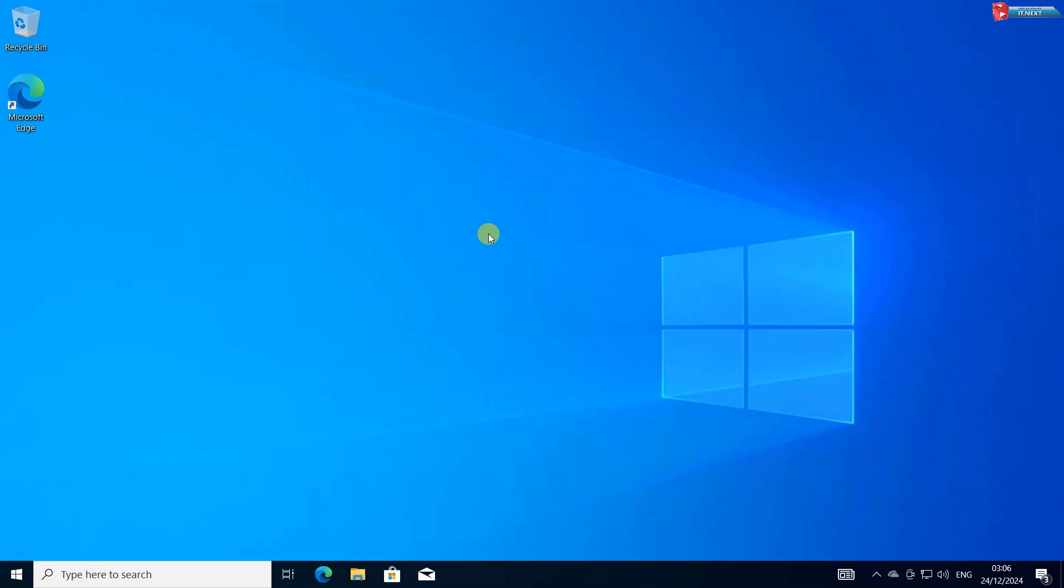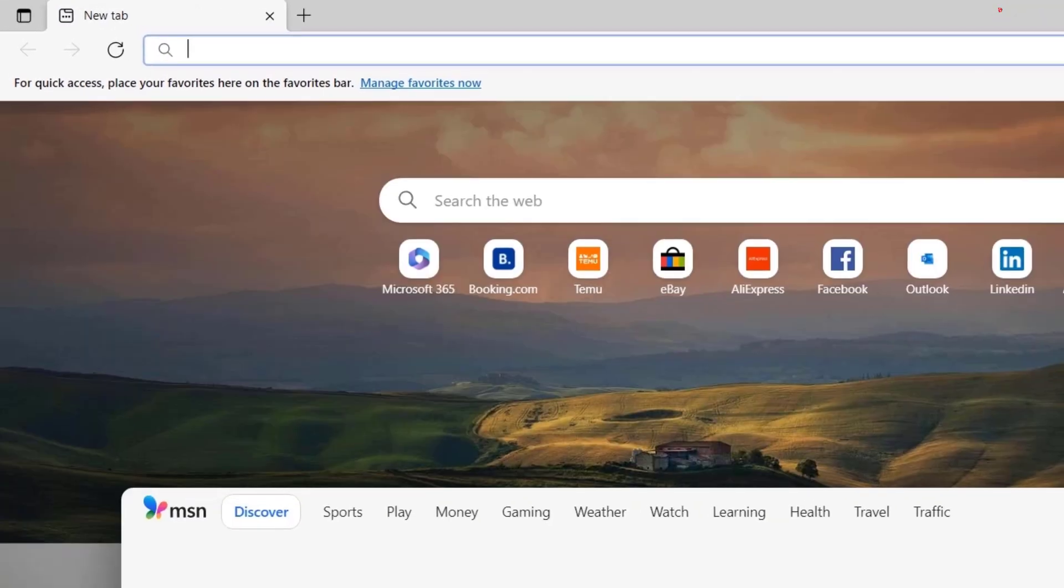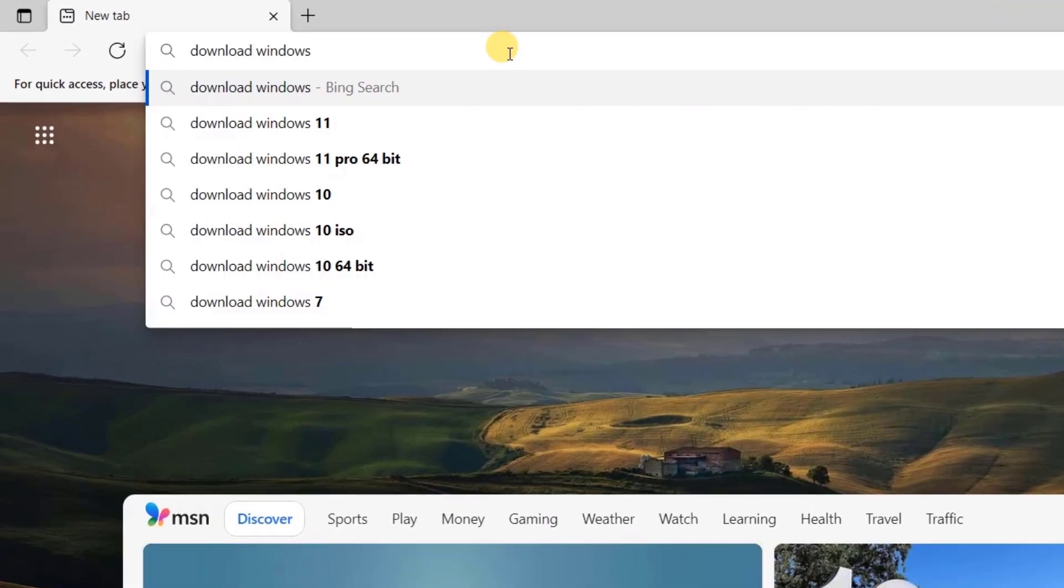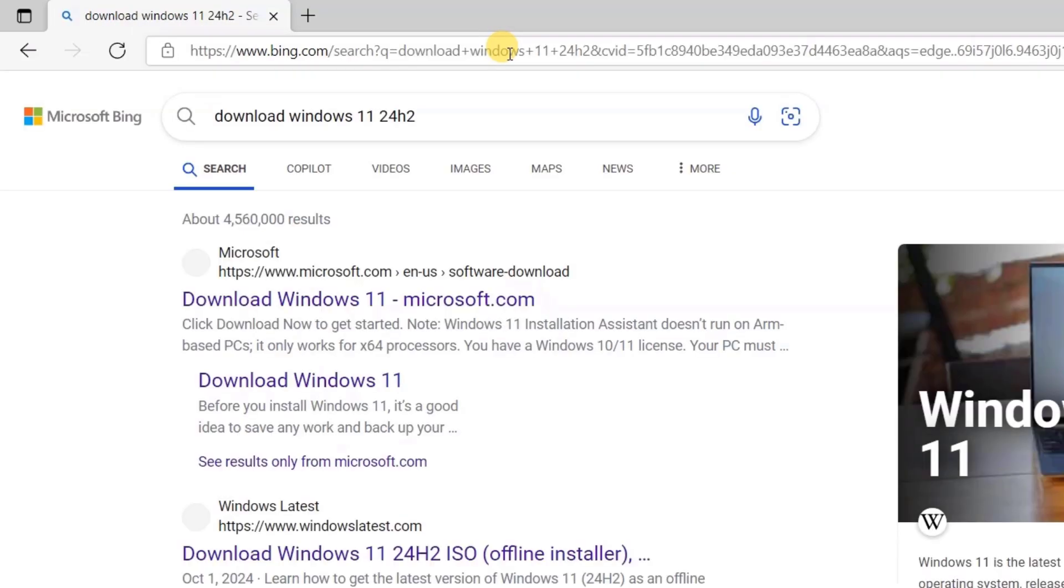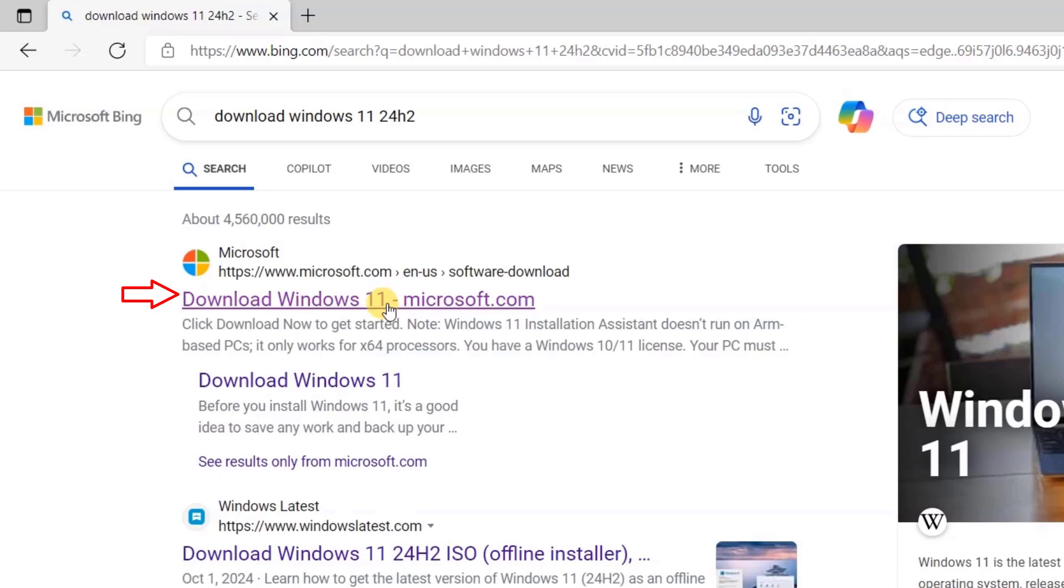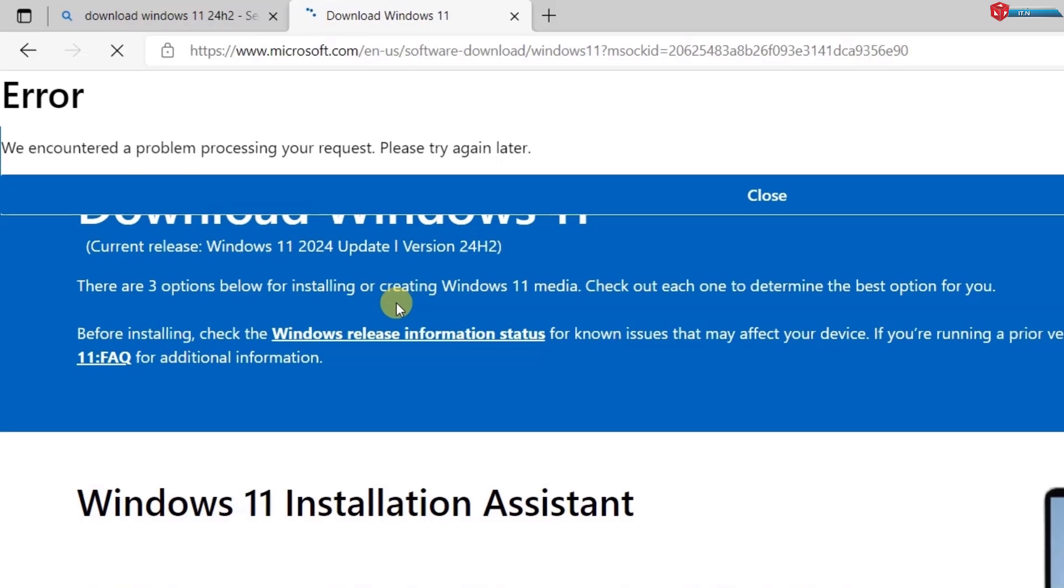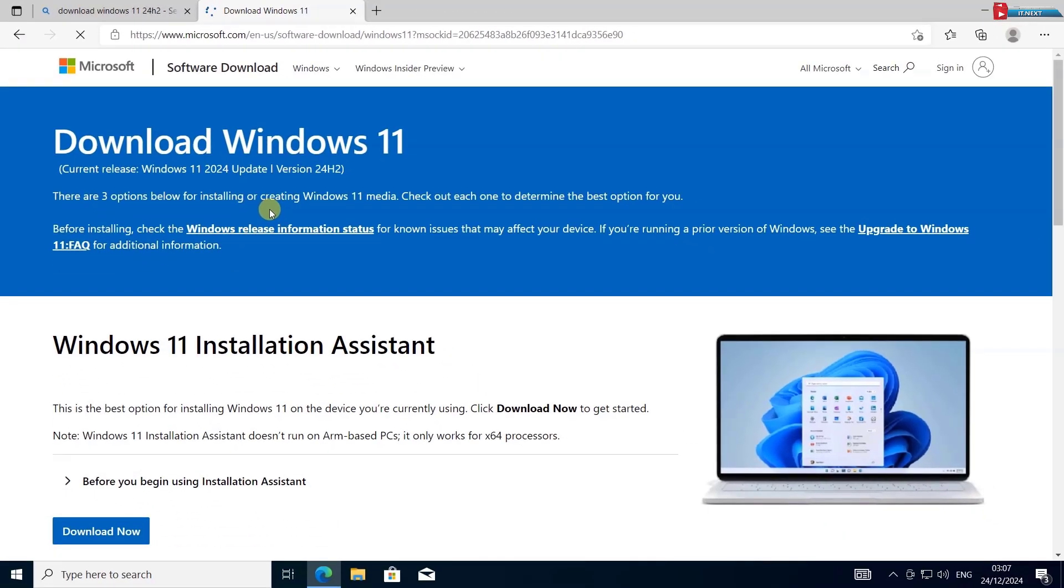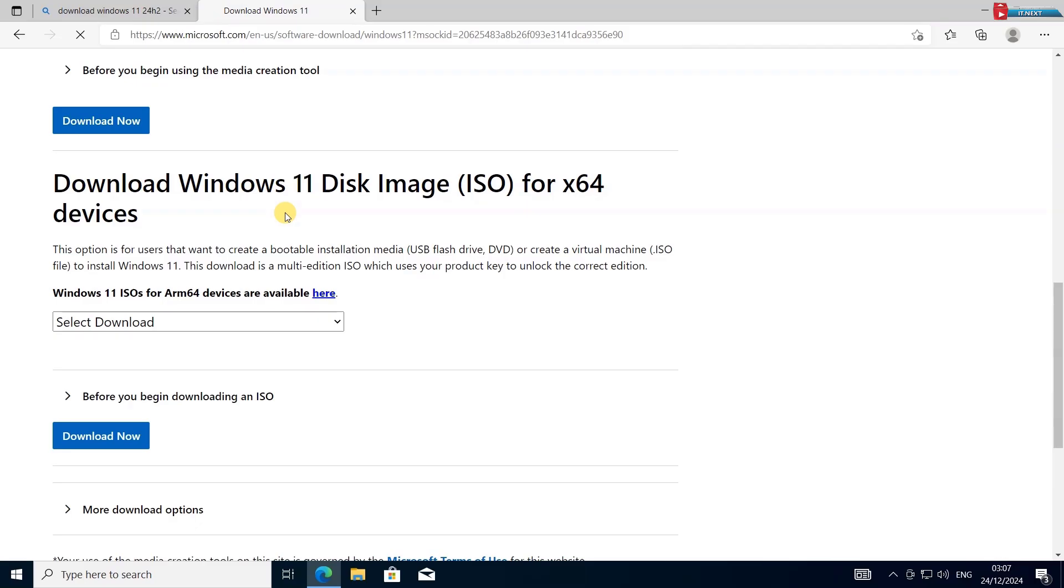First, we need to download the official Windows 11 ISO file. Open your web browser and type to search Download Windows 11 24H2. Hit Enter on your keyboard. Head over to the Microsoft website. I'll leave the link in the description below.